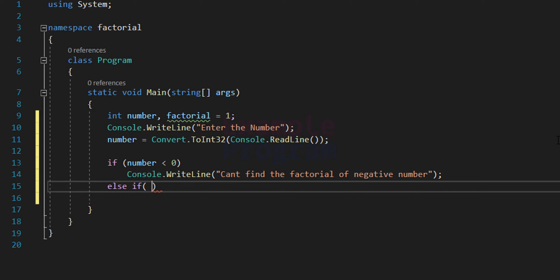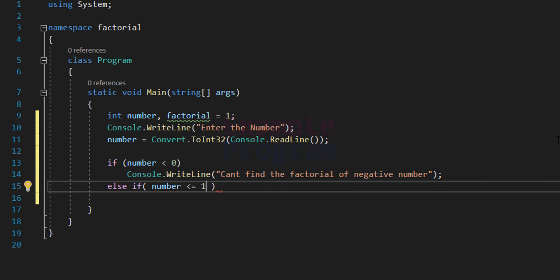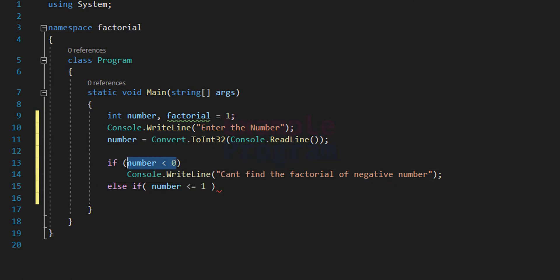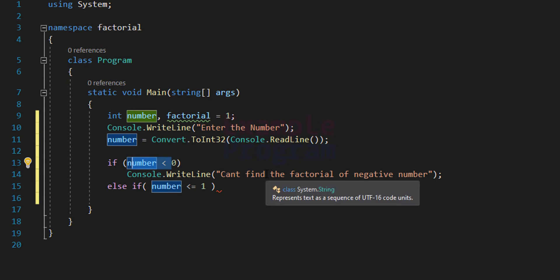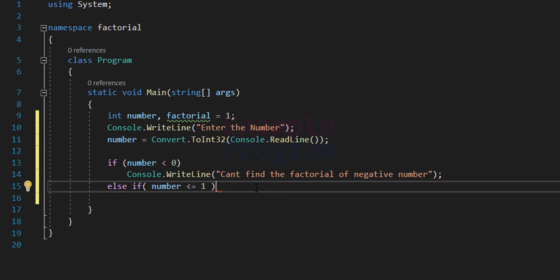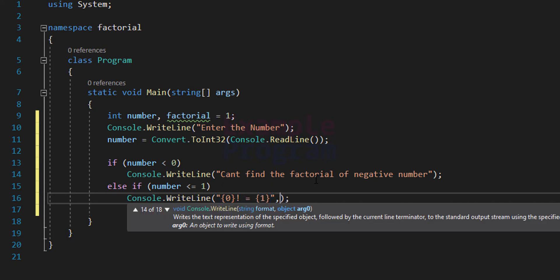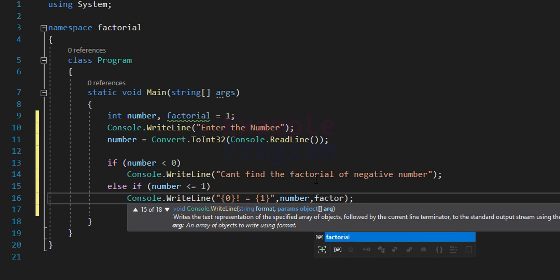After that we check whether the user entered 0 or 1, so the else-if condition is number less than or equal to 1. If the first if condition fails, it means the user has not entered a negative number, so they entered 0 or a number greater than 0. This else-if checks for only 0 or 1, and in that case we display the message that the factorial is 1, using placeholders for the number and the factorial variable value.